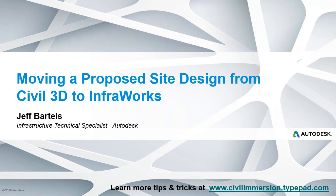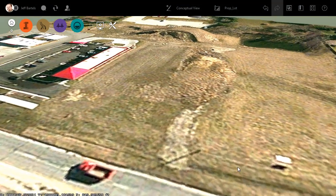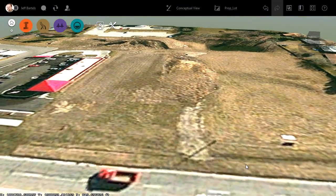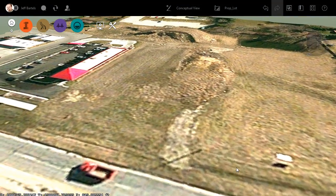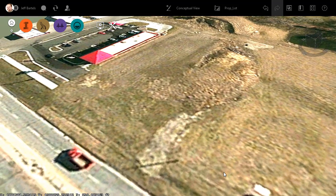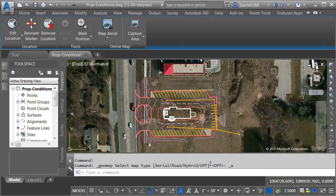In this session, we'll look at a way to move a proposed parking lot design from Civil 3D to InfraWorks. We are starting here in InfraWorks, and on screen we can see the site where the proposed parking lot will be placed. Let's jump over to Civil 3D.